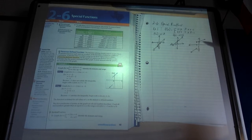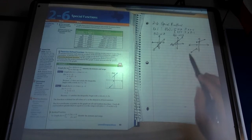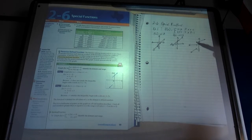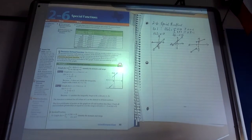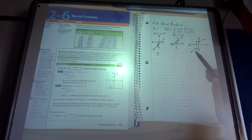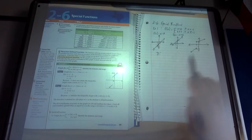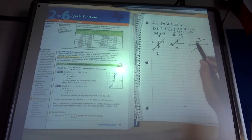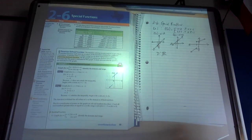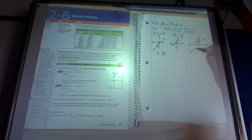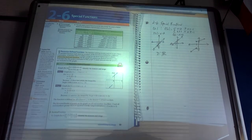This is called a piecewise function. If x is less than negative 1, it's an x minus 2 graph. If x is greater than or equal to negative 1, we have the x plus 3 graph. The directions also ask us to identify domain and range. The domain is all the x values on the graph. All x values to the left are included, and negative 1 is included via the closed dot, so the domain is all real numbers — just like with a linear function.